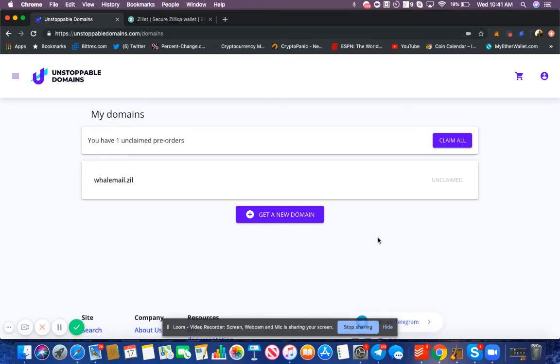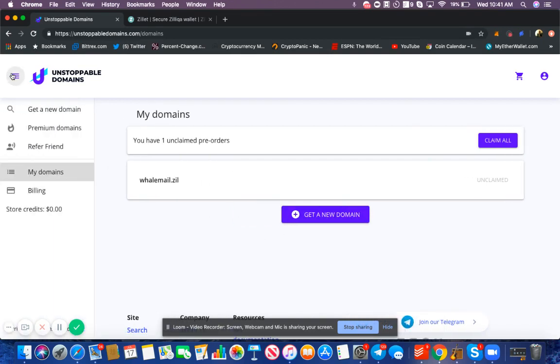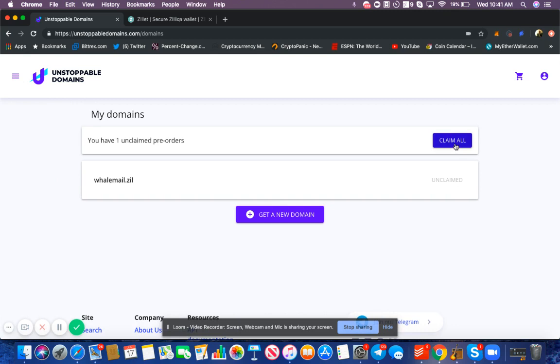Hello everyone, in this video we're going to go through the process of claiming a domain. First, come over to this left-hand corner and select My Domains. You're going to see the option to claim all. Claiming is the process of taking full ownership of your domains to the blockchain, and the only way to access your domains is through your wallet.